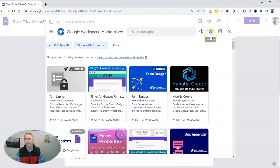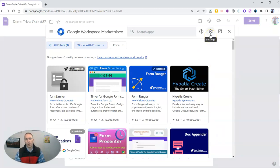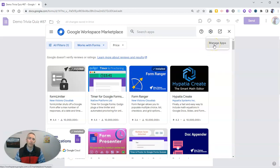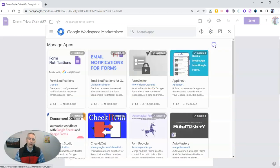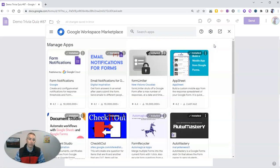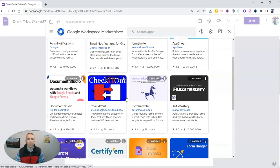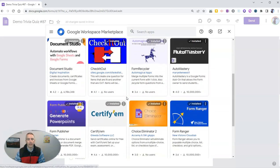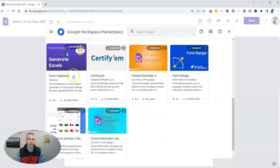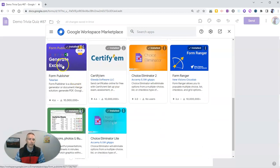And then we're going to go here into our settings and select manage apps. Now, I'm going to scroll down to find the one that I no longer need. There's Form Publisher.